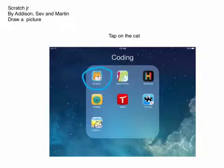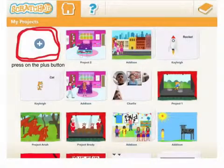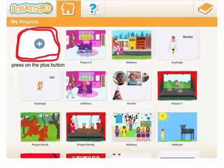Tap the cat. Press on home. Press on the plus button.